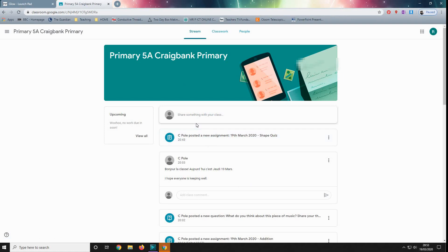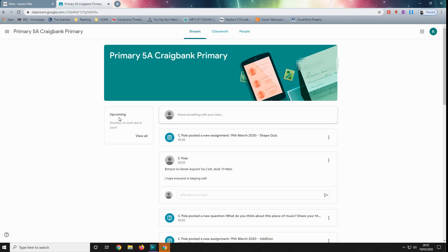So when pupils come in, ideally every day, they'll come here, and then if they look at classwork, they'll be able to check what work is due. Now there is this little tab here that says upcoming, no work due in soon, but that's only if we set a deadline to it.